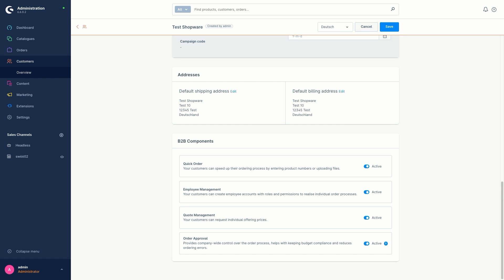The quote management enables smooth quote management on both sides. So create quotes and send them to your customers or accept and reject quotes that have been sent to you.